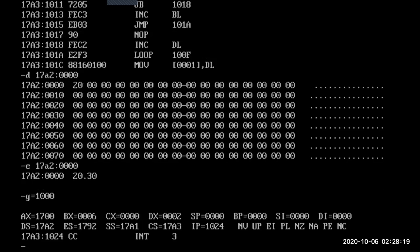How many registers are being updated? How many ones will be there in 30H? Two ones and six zeros. So check your DX register — DX will be 02, that represents 2 ones. And 06 represents BX, which represents the number of zeros.